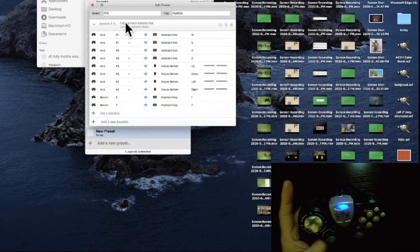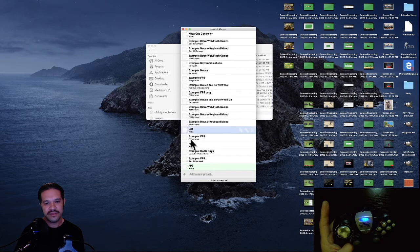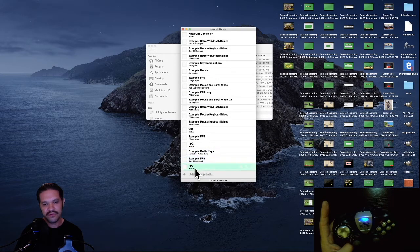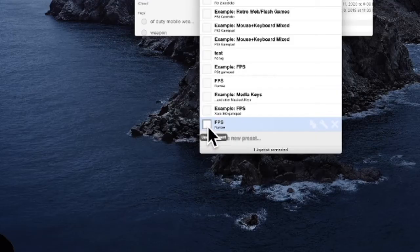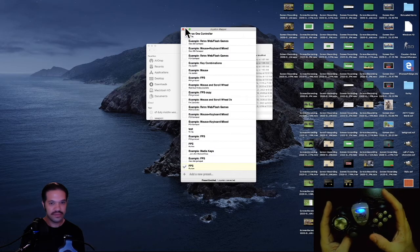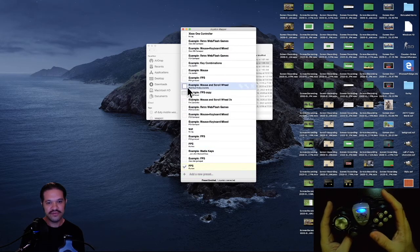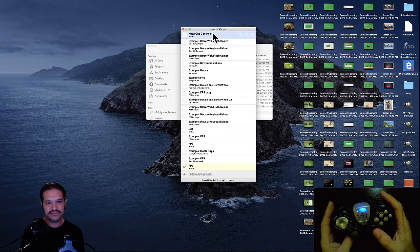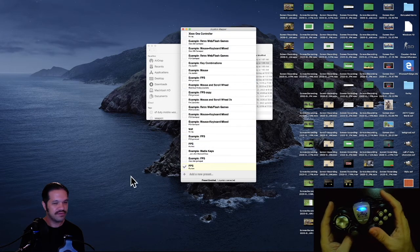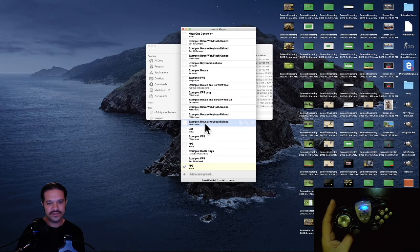Next, let's close this. Before you're able to use it, you have to click the checkbox to enable it. The way you can test it is to move the mouse around—that's with the right stick.